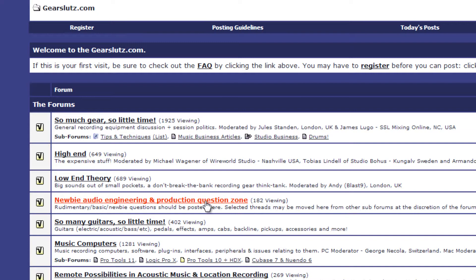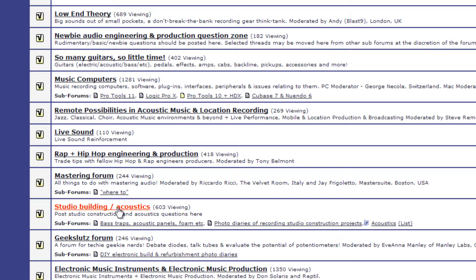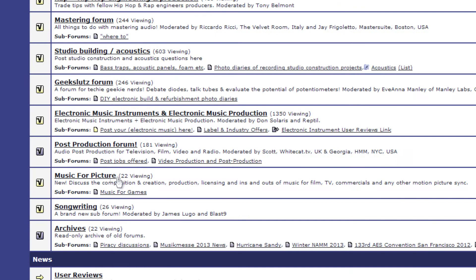Newbie Audio Engineering, lots of good information here. Low-end theory is great for home studios. Live sound, if you do that, I love that place. Studio building and acoustics is also important information for home studio people.